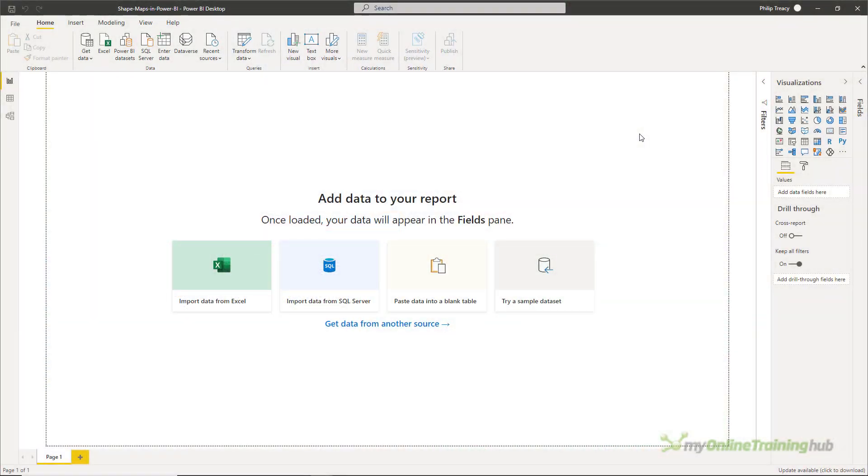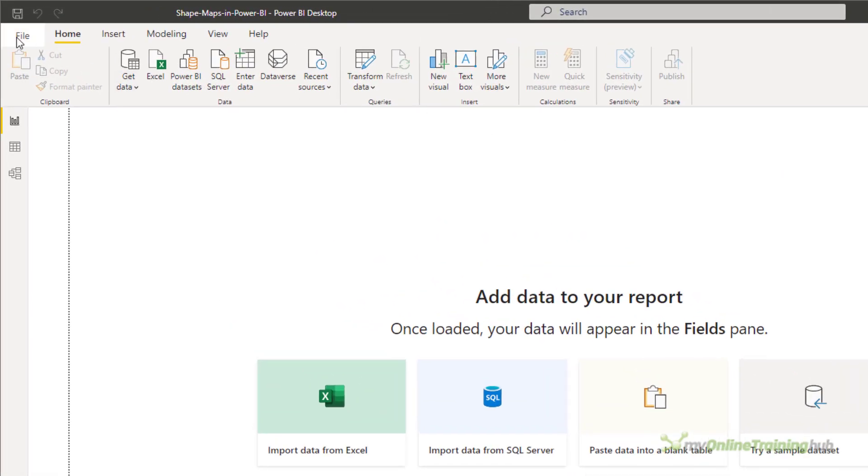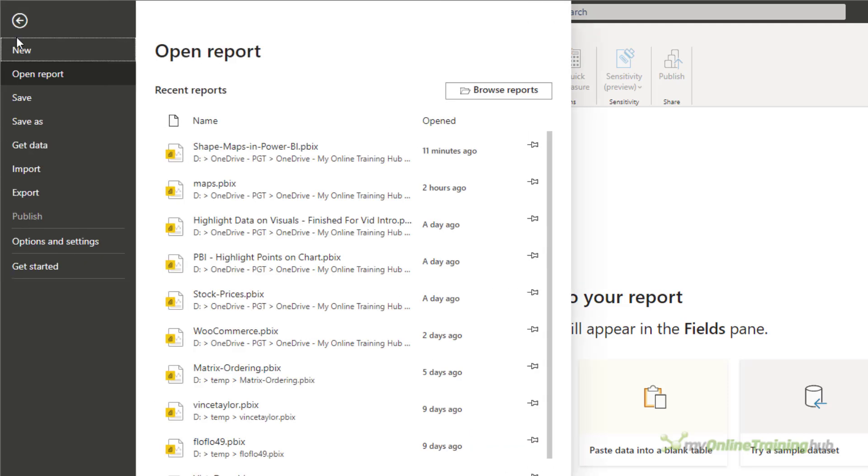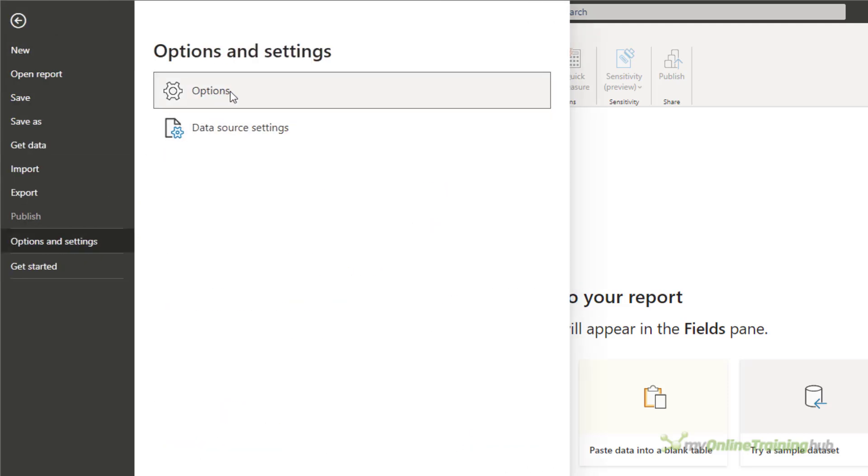First things first, because shape maps are a preview feature, they're not automatically enabled in your Power BI desktop. You have to turn them on. To do this, you go up to File, Options and Settings, Options.